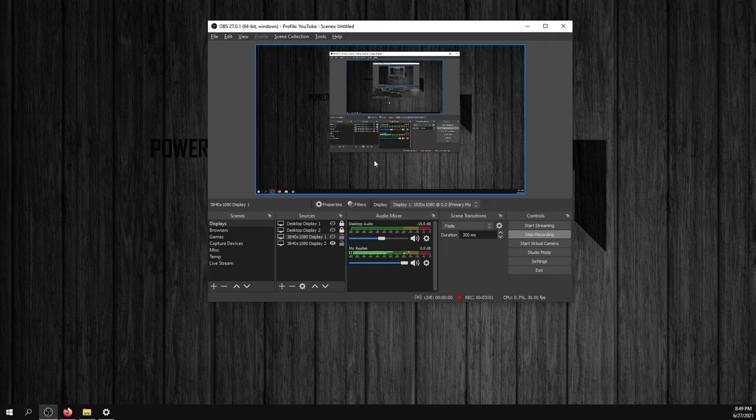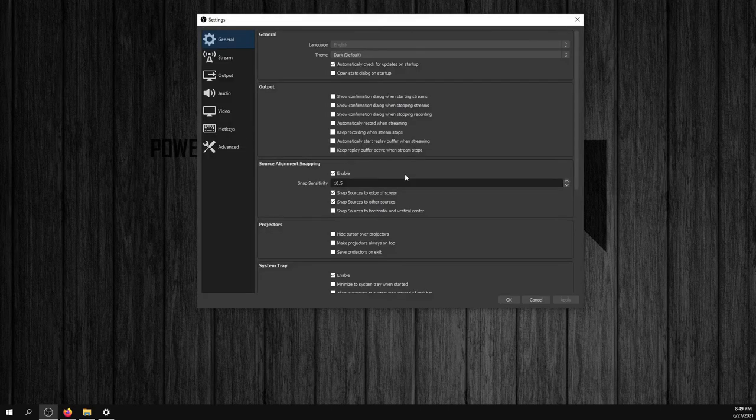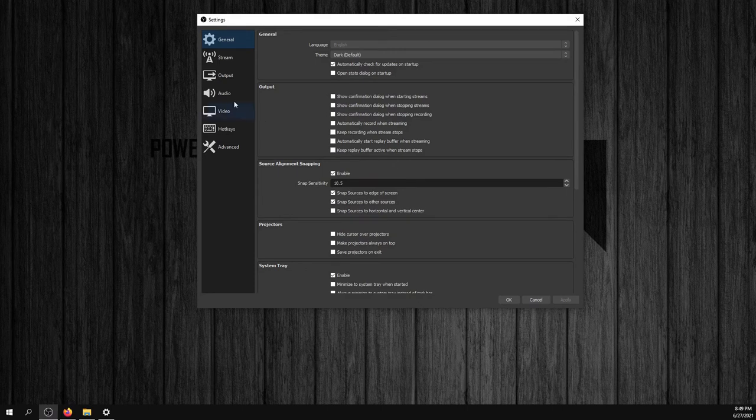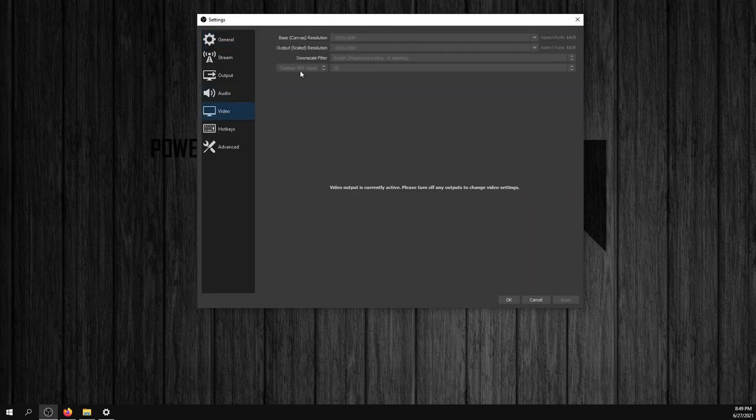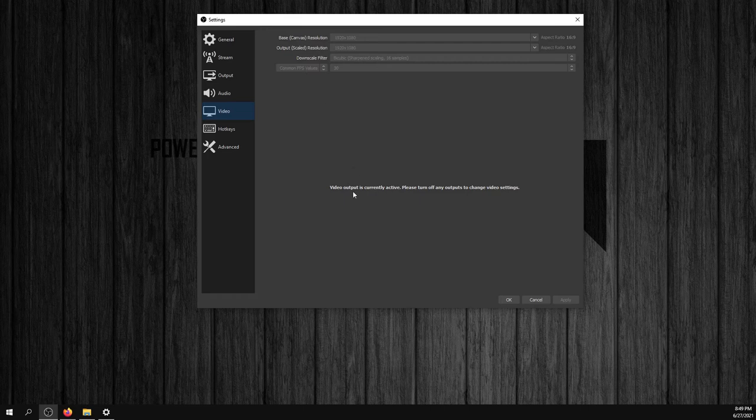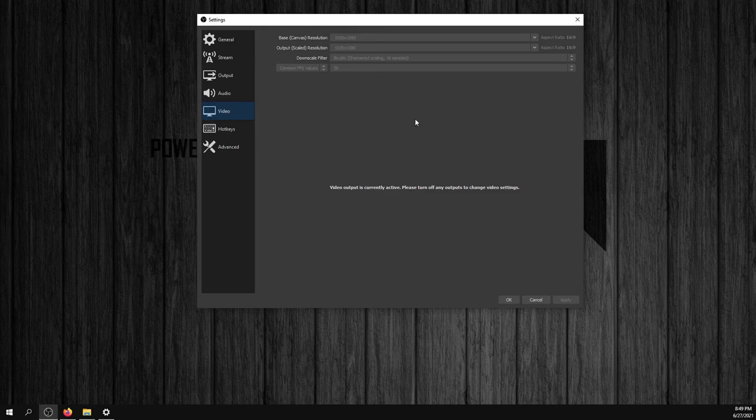We're going to go to settings, I'm going to go to video. My output is currently active so I'm not going to be able to change the video settings.